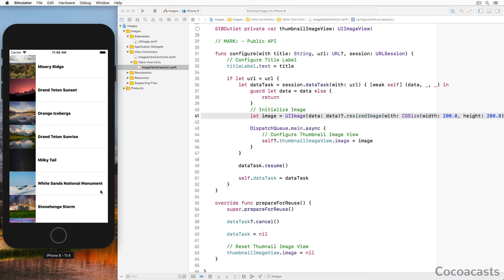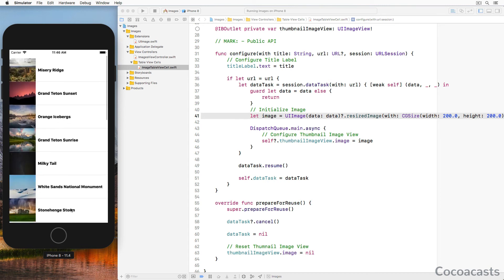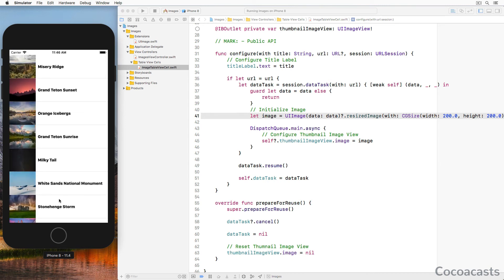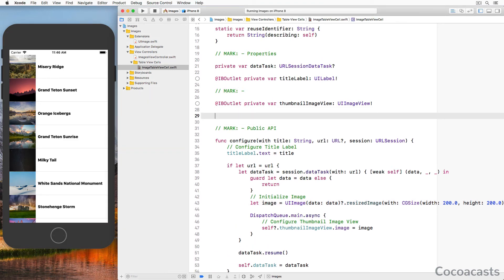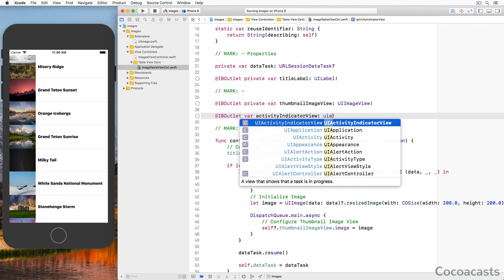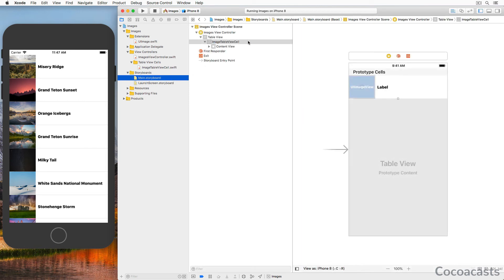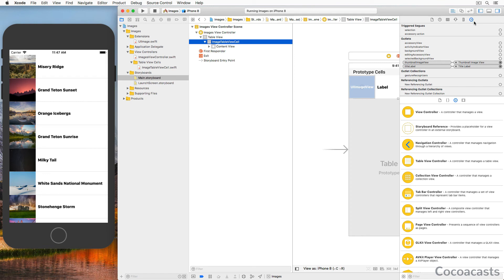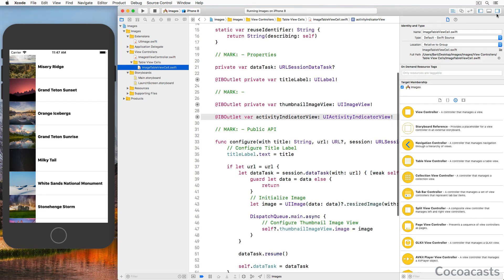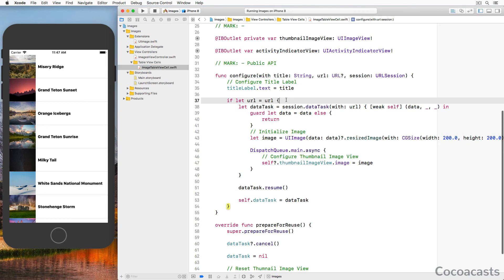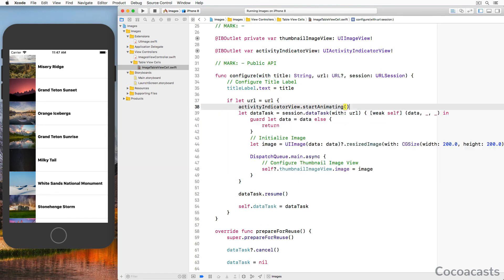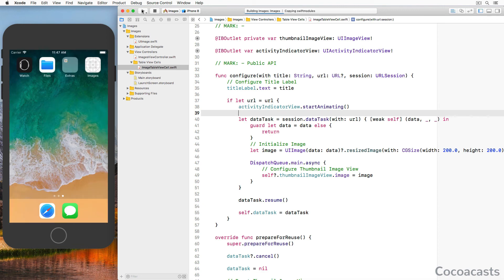Resizing the images takes place on a background thread while rendering is performed on the main thread. We also need to fix a minor issue: the activity indicator view stops animating the moment a table view cell is reused. This is easy to fix — define an outlet for an activity indicator view in ImageTableViewCell.swift. Open Main.storyboard, open the connections inspector on the right, select the table view cell, and connect the outlet to the activity indicator view. Then in the configure method, invoke startAnimating() on the activity indicator view before creating the data task. Run the application to confirm the issue is fixed.